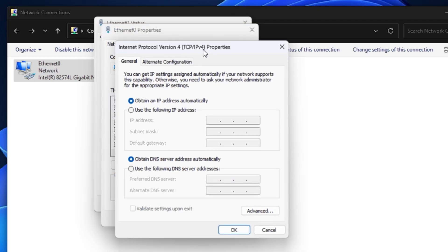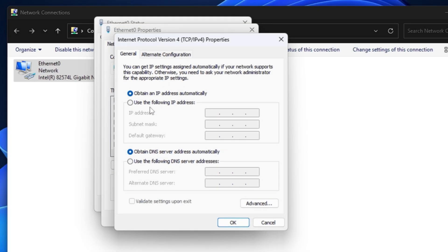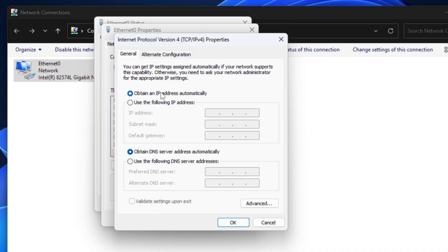This will bring up this kind of box here. When it says Obtain an IP address automatically, it means that the DHCP is working here and it's automatically assigning the IP address. In order to change the IP address, we have to switch from DHCP to static. Choose the second option that says Use the following IP address.